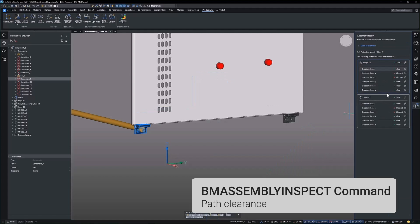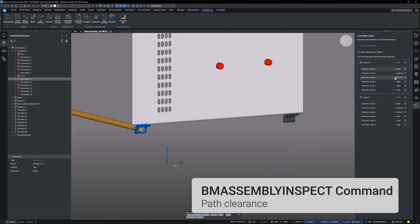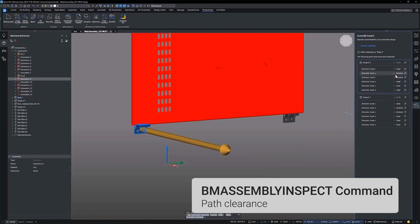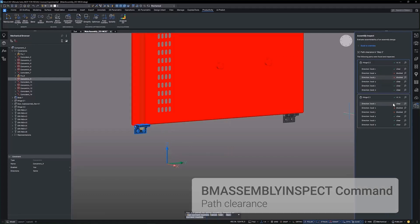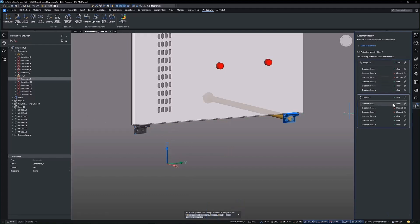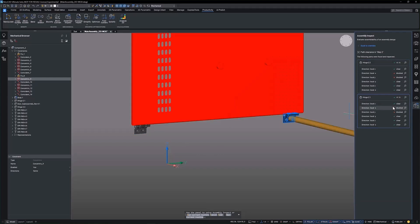Path clearance assesses whether each part or fastener can be easily inserted or removed during the current step without any collisions. It takes into account movements along the six local coordinate axes, which are referred to as the X, Y, and Z local axes.